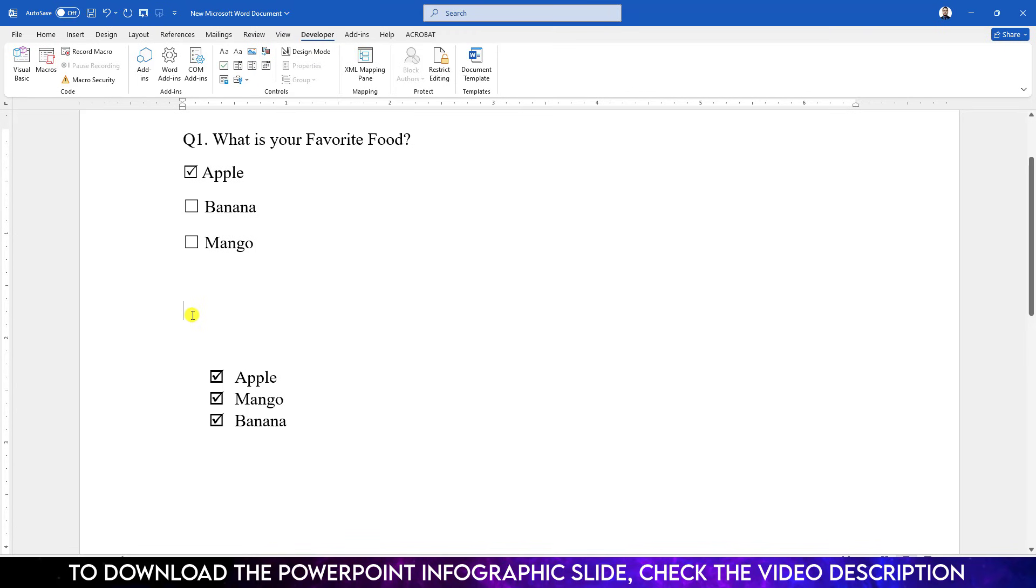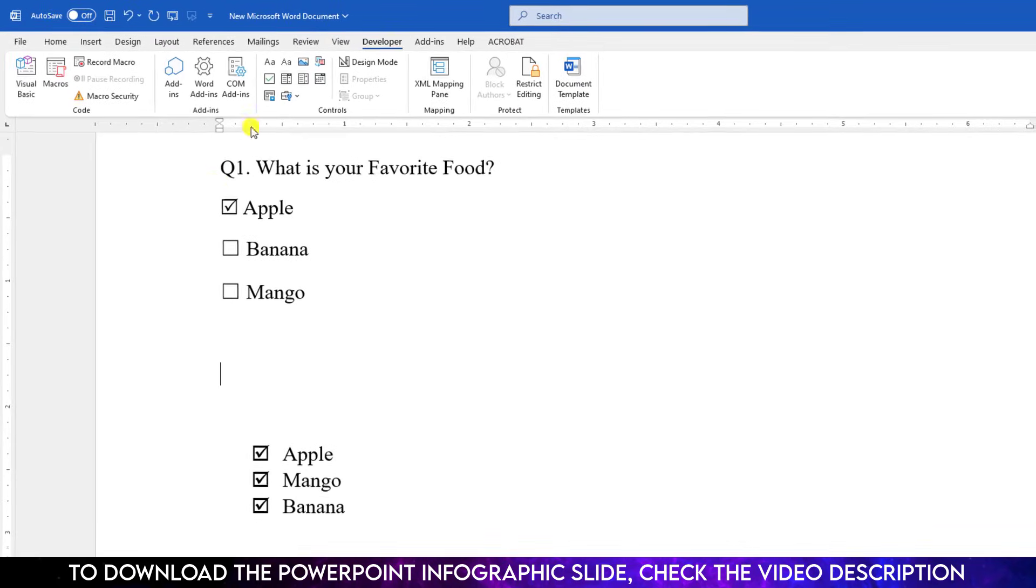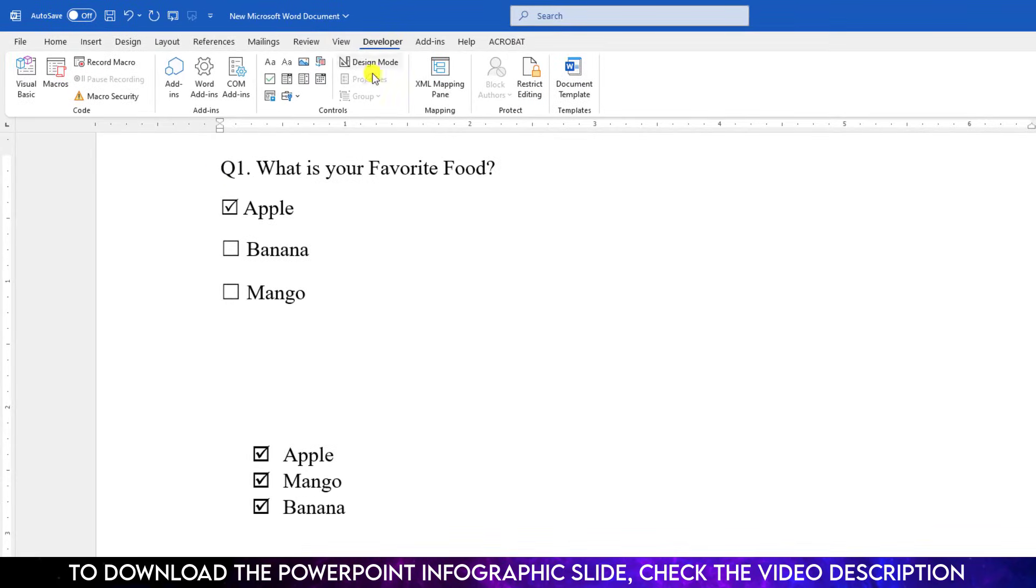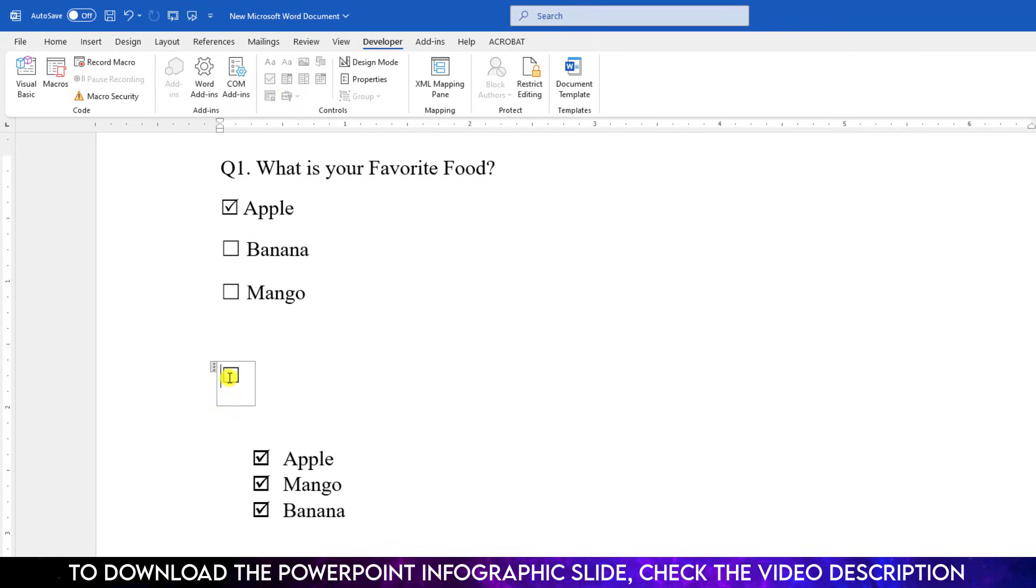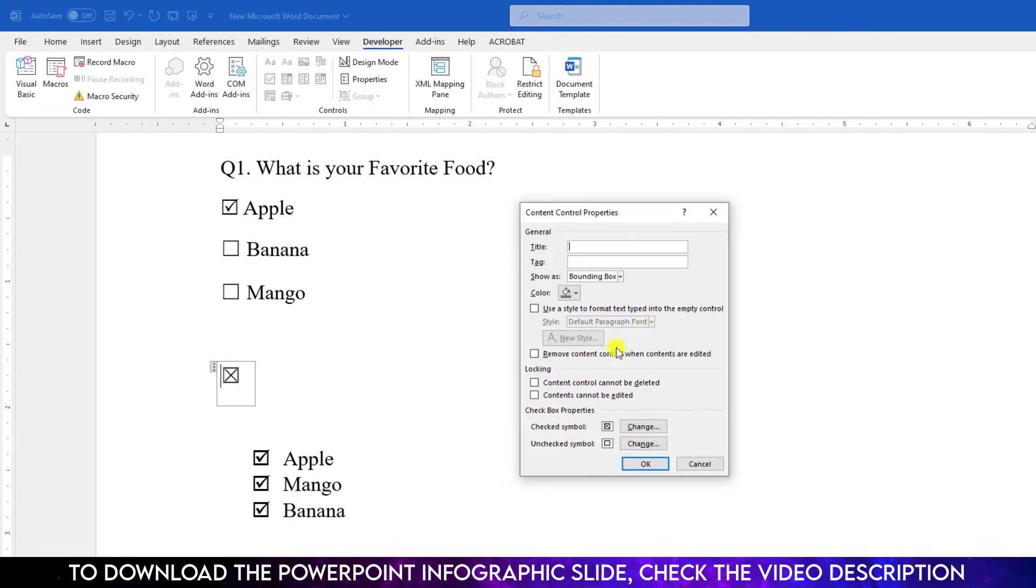To insert the clickable checkbox, go to Developer and click on Checkbox Content Control. But if you click over here, an X sign has been appeared. But we need to change it like this one. So click over here, go to Properties. Here is two options, Checked Symbol and Unchecked Symbol.